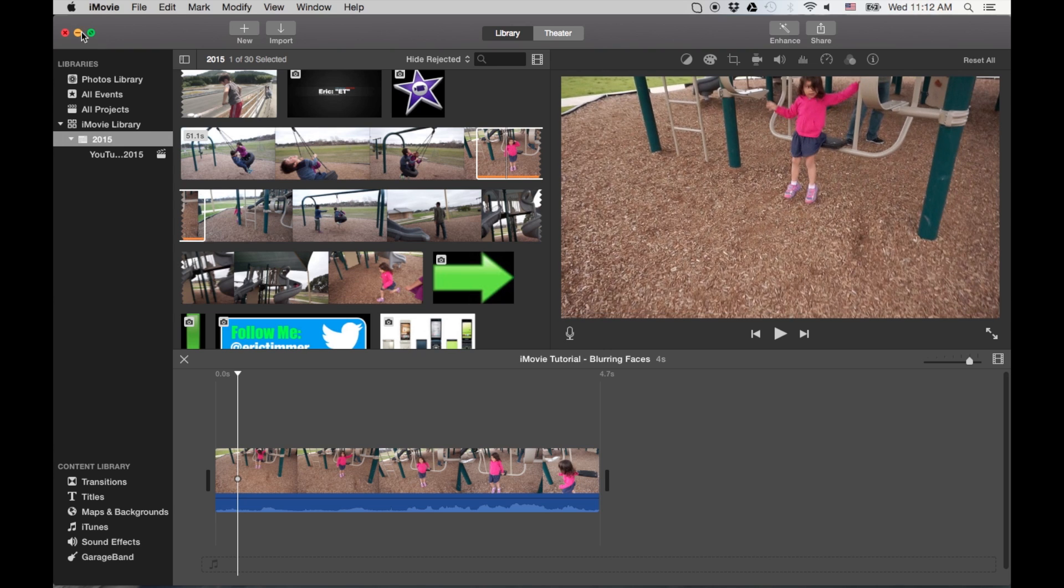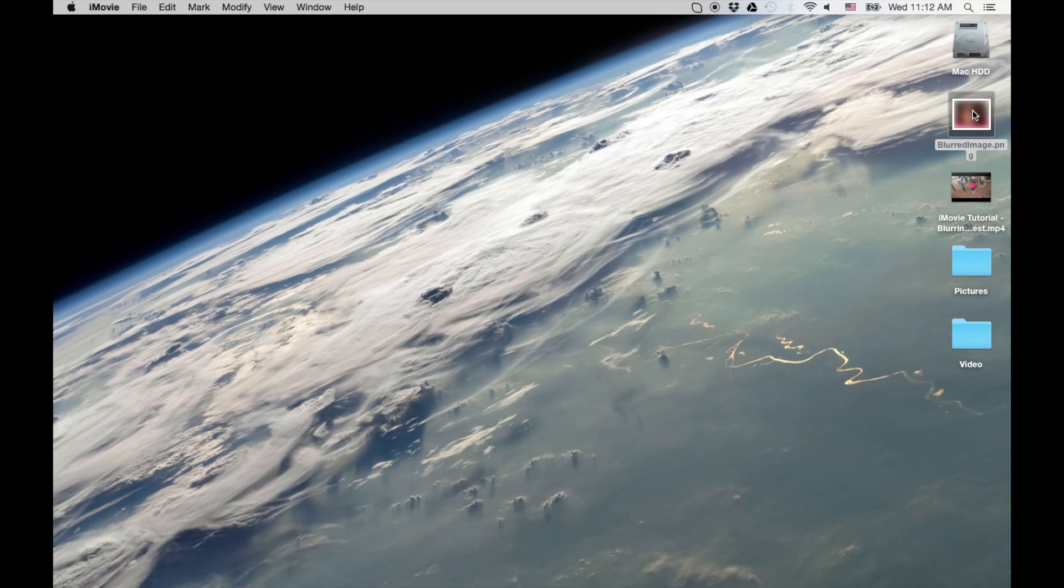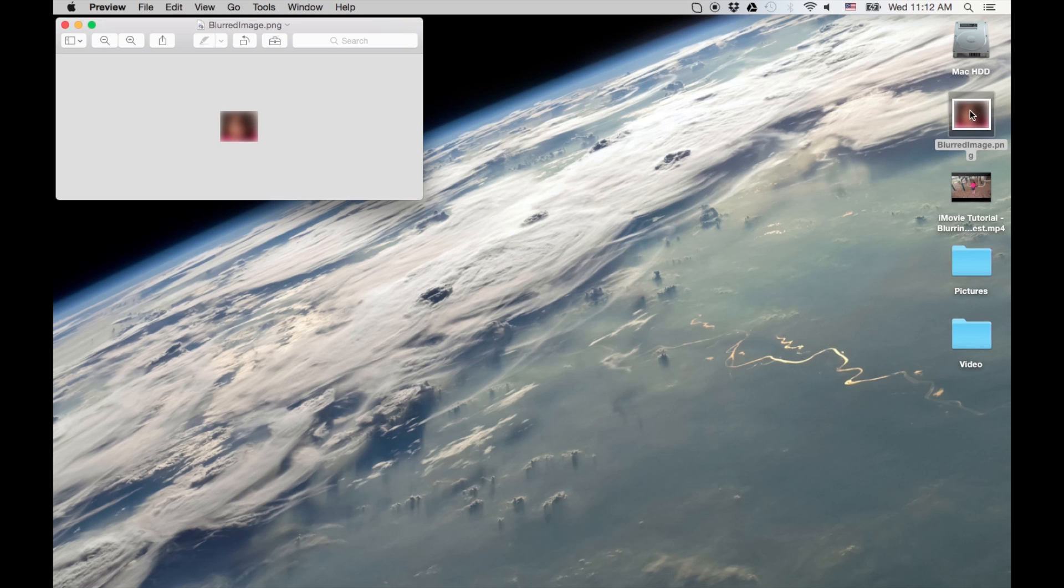Okay, so we're going to need something to cover up her face with. So what I did is I just took a screenshot of her face, and then I blurred it using a graphics program. And I used a Gaussian blur, whatever it's called.